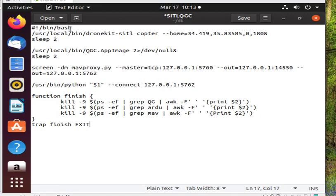The second line establishes the coordinates of where the drone's initial location is. The coordinates here will set it in the library's garden of CTU.